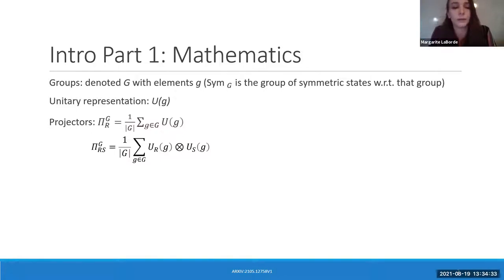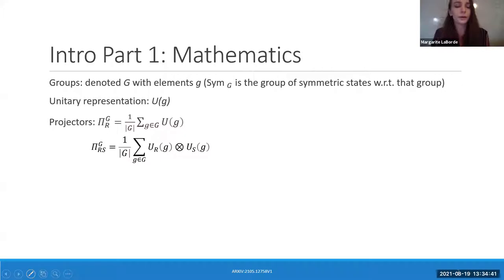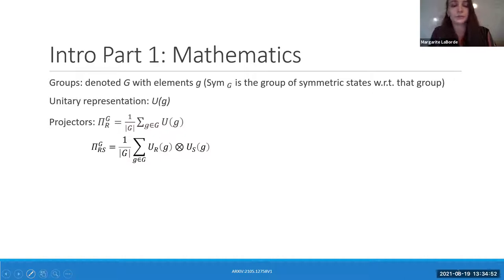We also consider something that looks like it's on two spaces — that's a tensor product of these unitary representations. This is what I'm referring to when I say it might not necessarily be the same unitary representation. You can consider two systems that might not be identical but are operating on the same group element simultaneously.